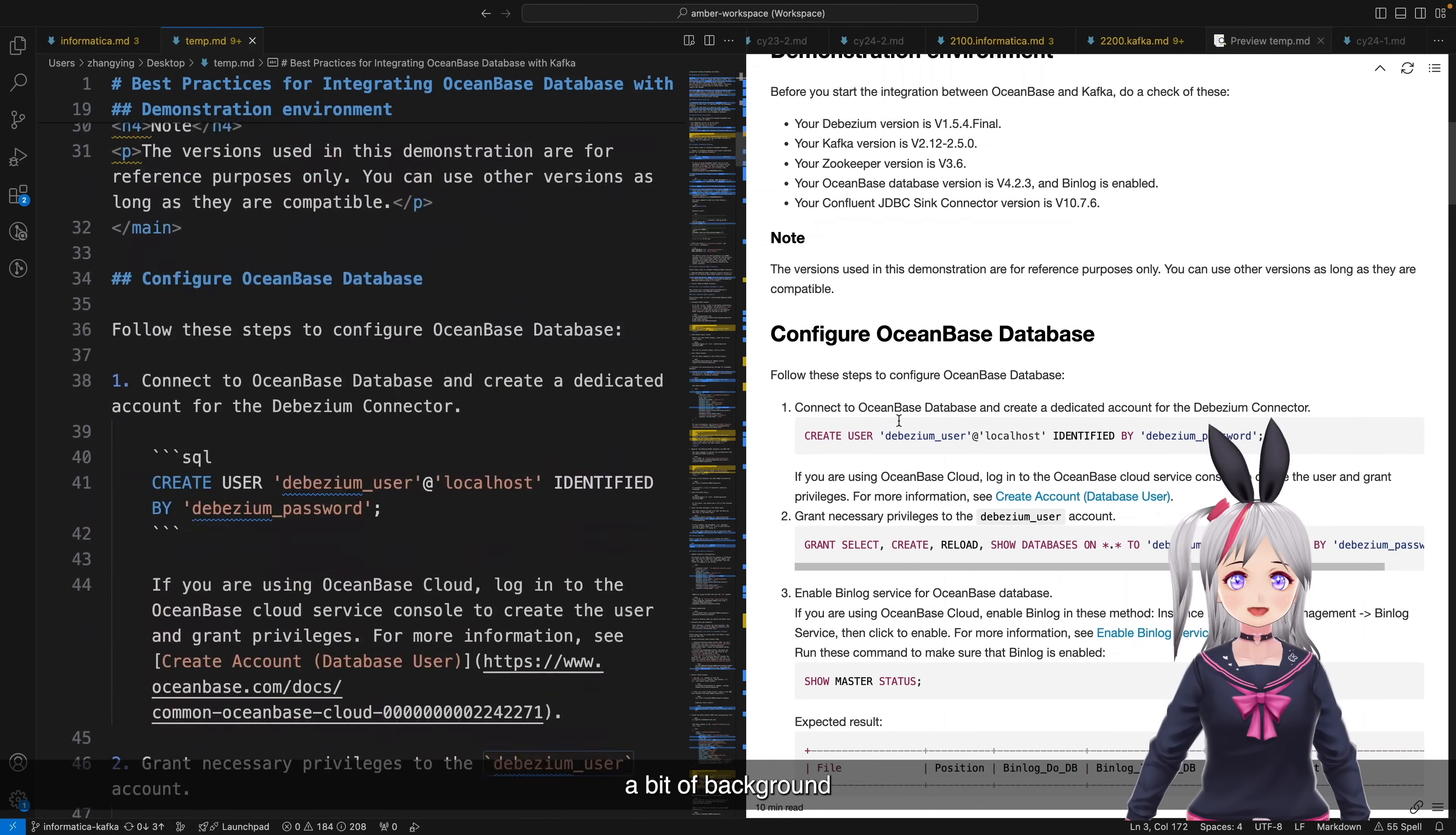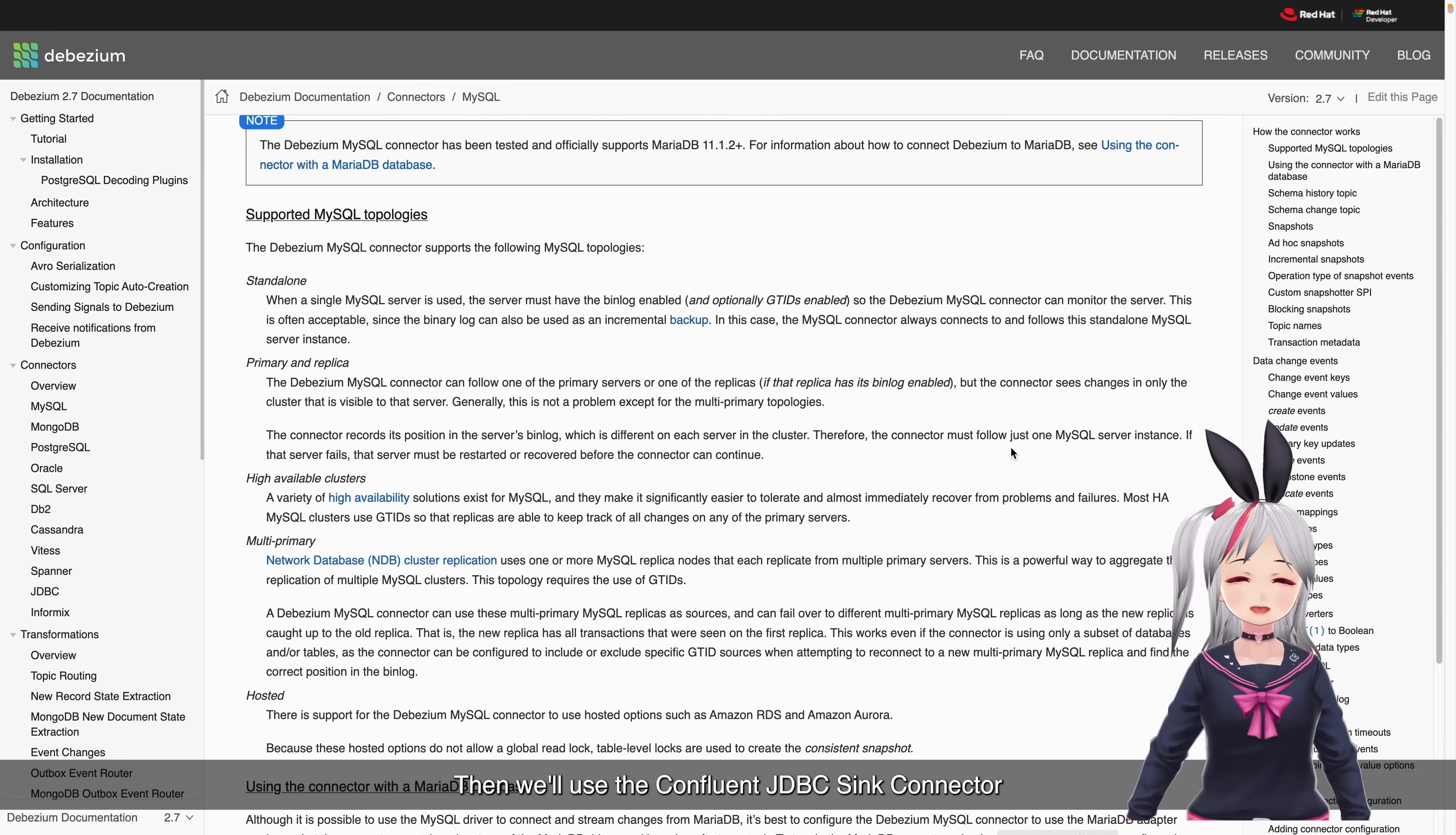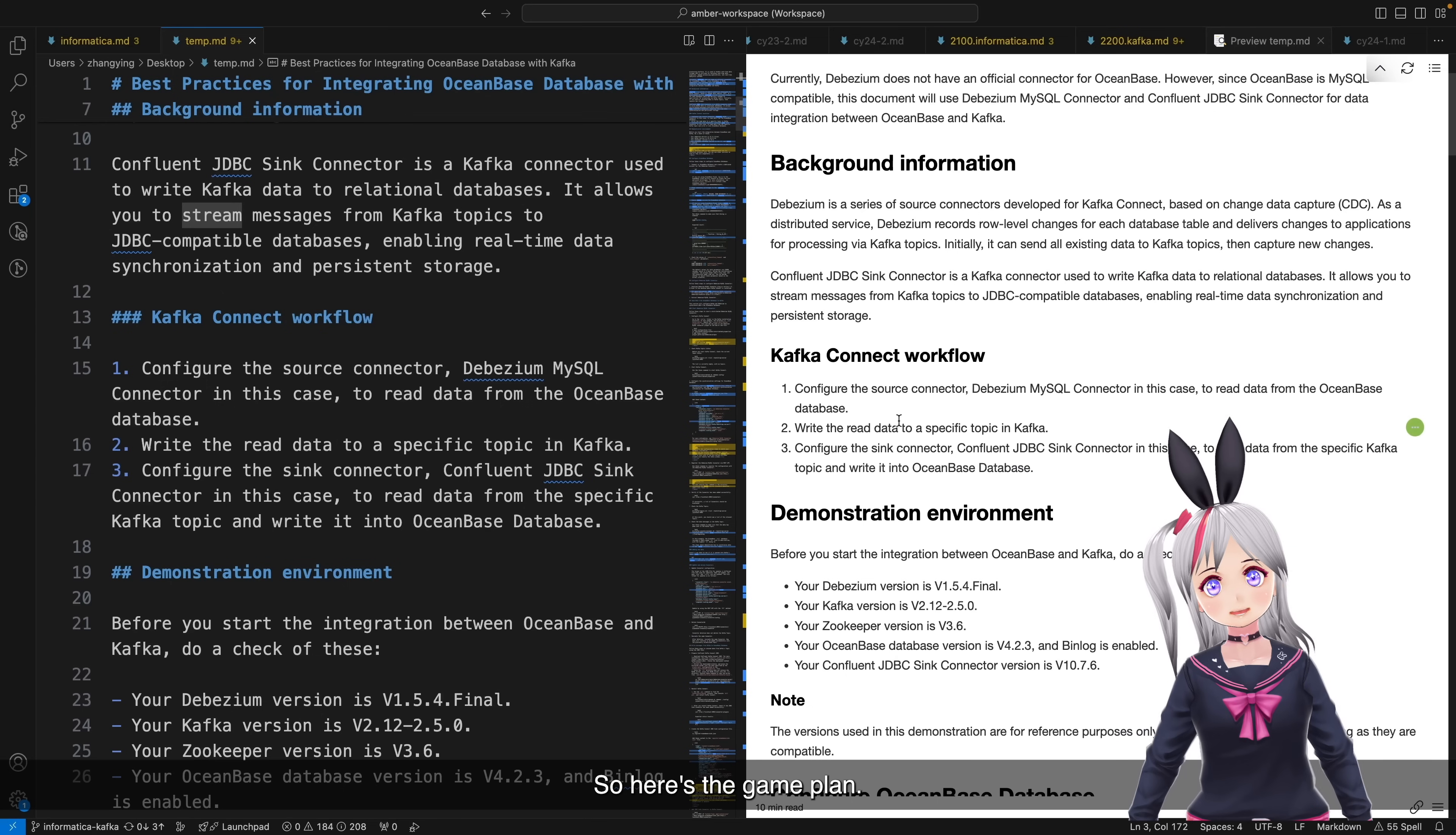So first, a bit of background. We'll be using DBZM, a Kafka Connect tool. Actually, we're using the DBZM MyCircle source connector to capture data from OceanBase. Then, we'll use the complement JDBCSync connector to pull data from Kafka topics and write it back to the OceanBase database. So here's the game plan.